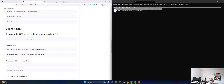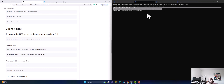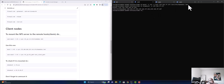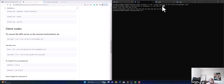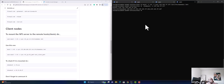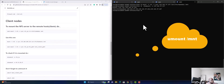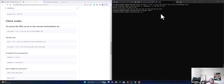Everything is working fine. I'm pretty sure the other two nodes will work as well, but let me try it — I'll copy and paste the mount command on the other nodes. Everything is good. Now I'm going to unmount /mnt on all the Kubernetes nodes.